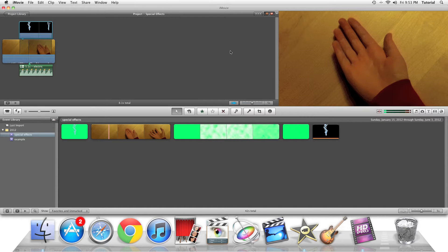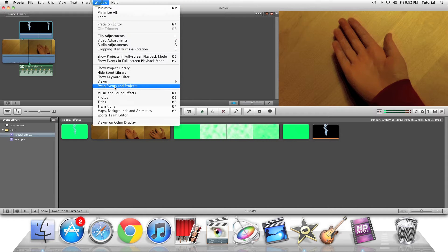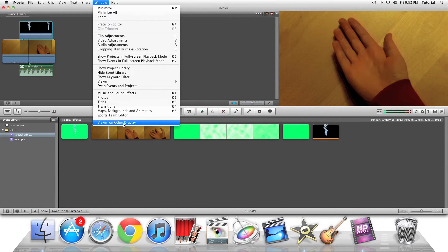First, if you have a secondary screen, you can go to Window, and this option will appear where it says Viewer on Other Display.